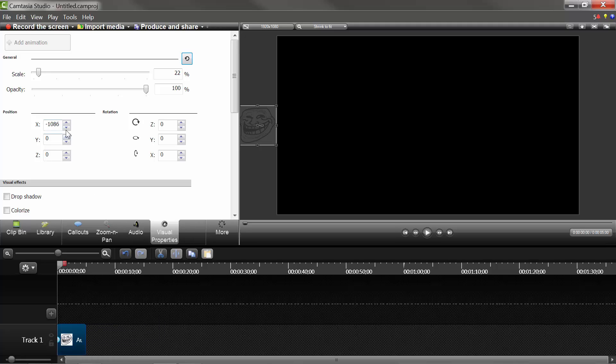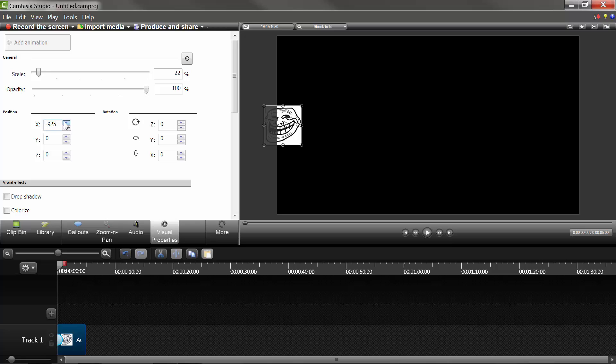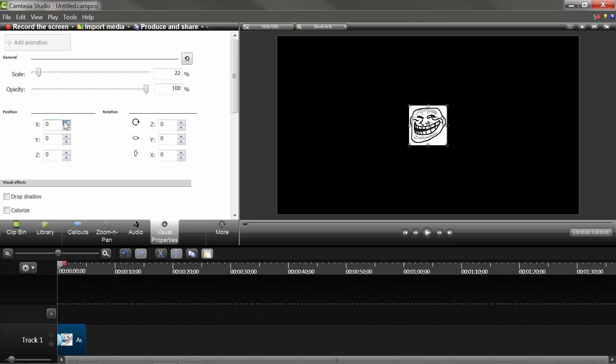So, what you're going to do, this is what I do because I find it a lot easier, is I actually just, if I wanted to go from right to left, I just hit this, and it takes a little bit longer, but I think it's a little bit more accurate.